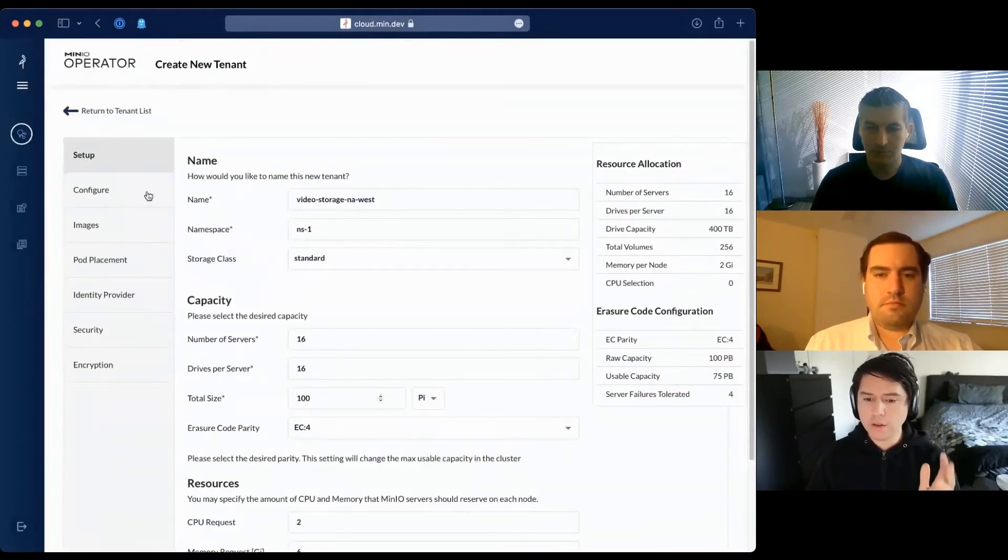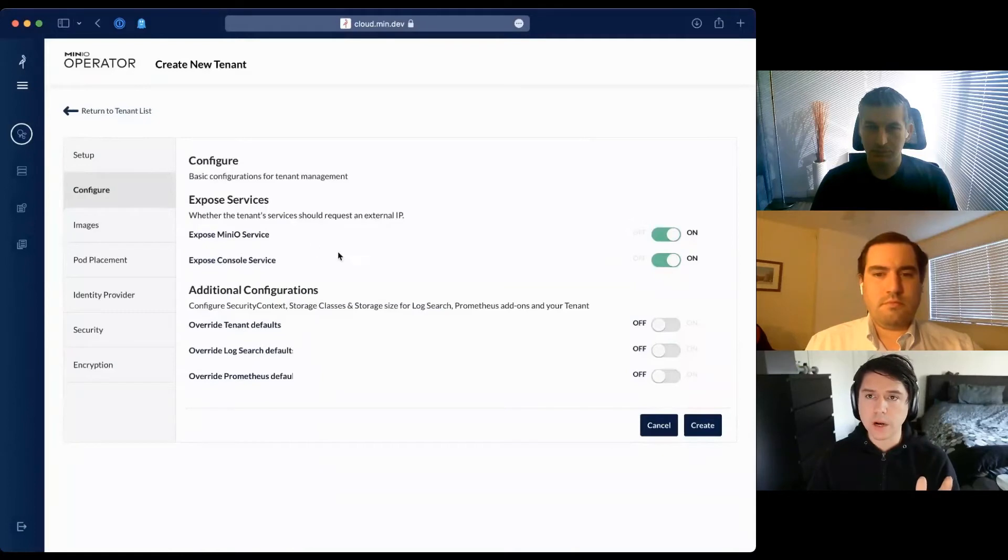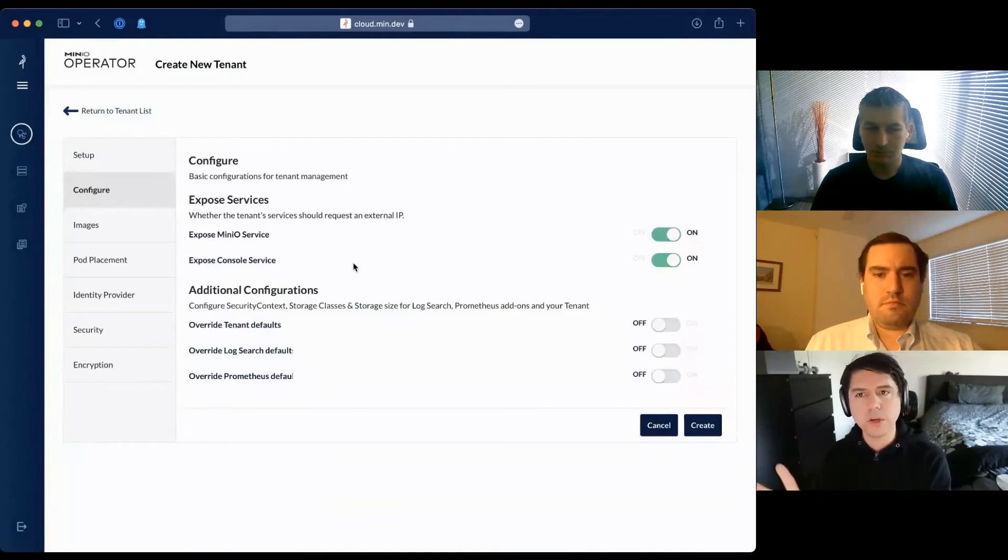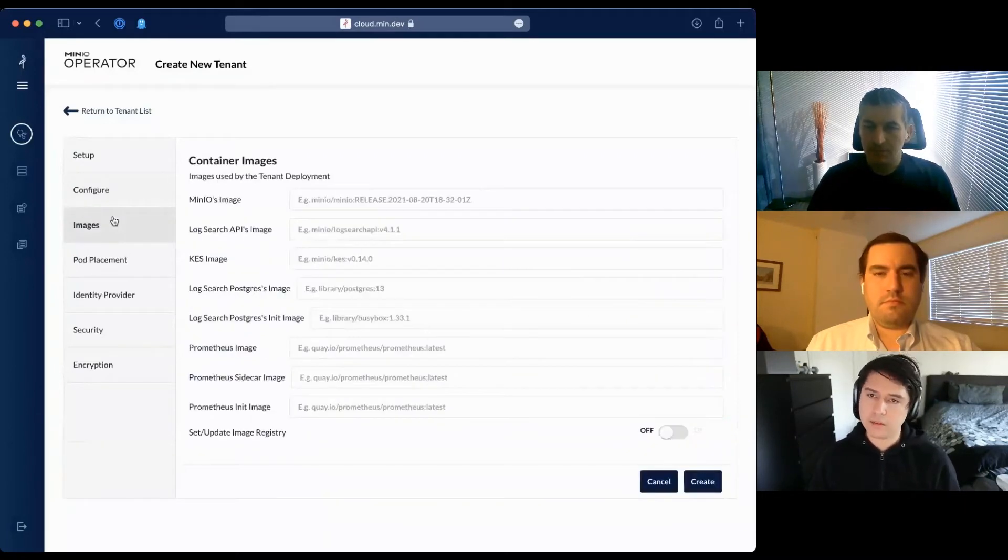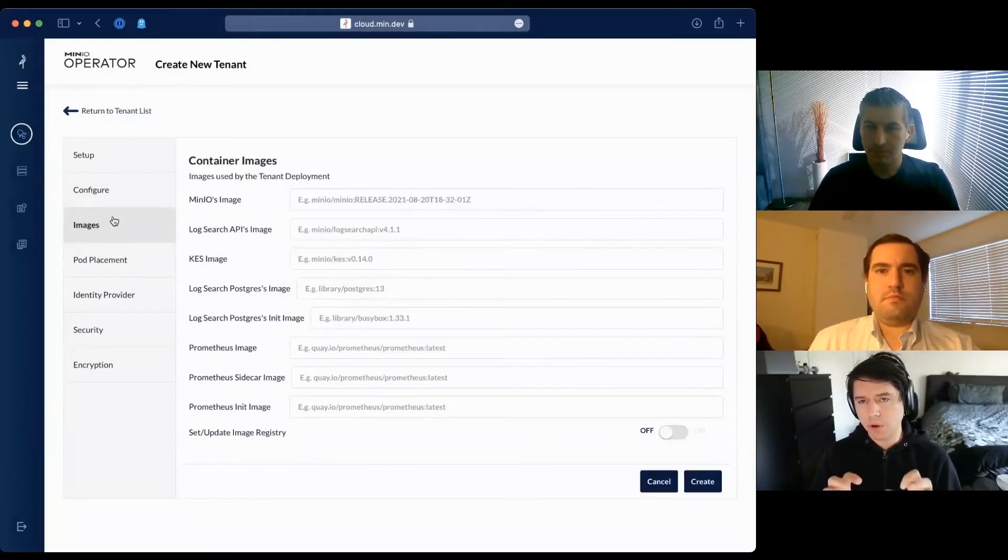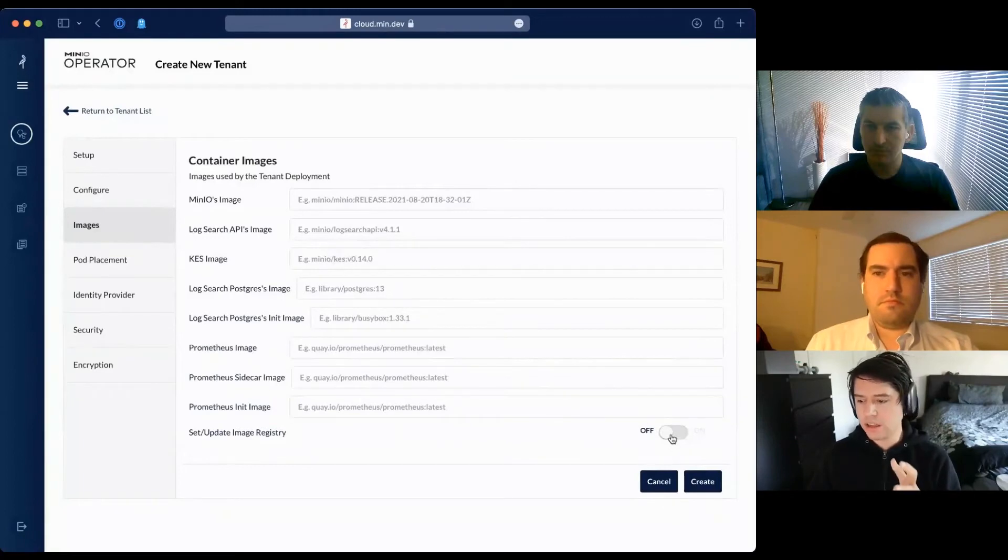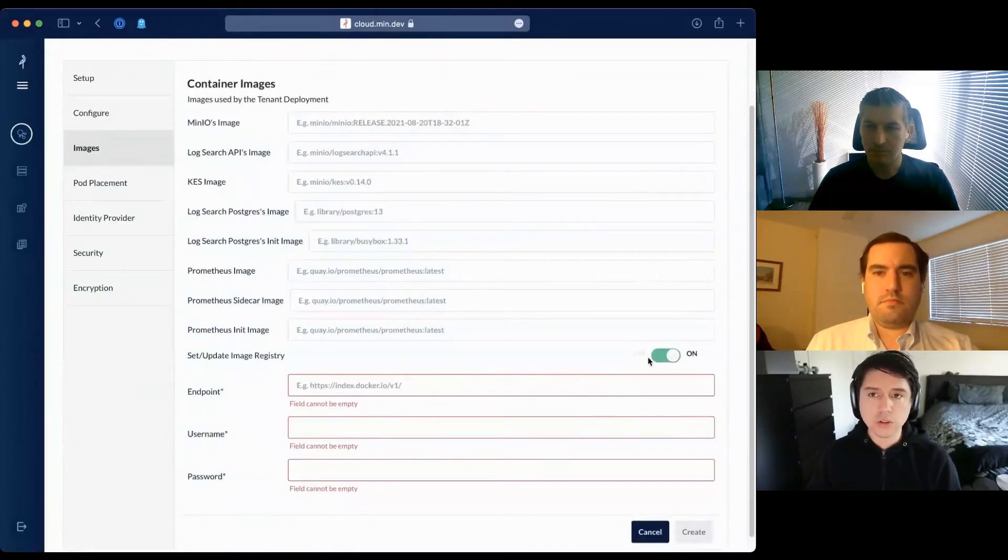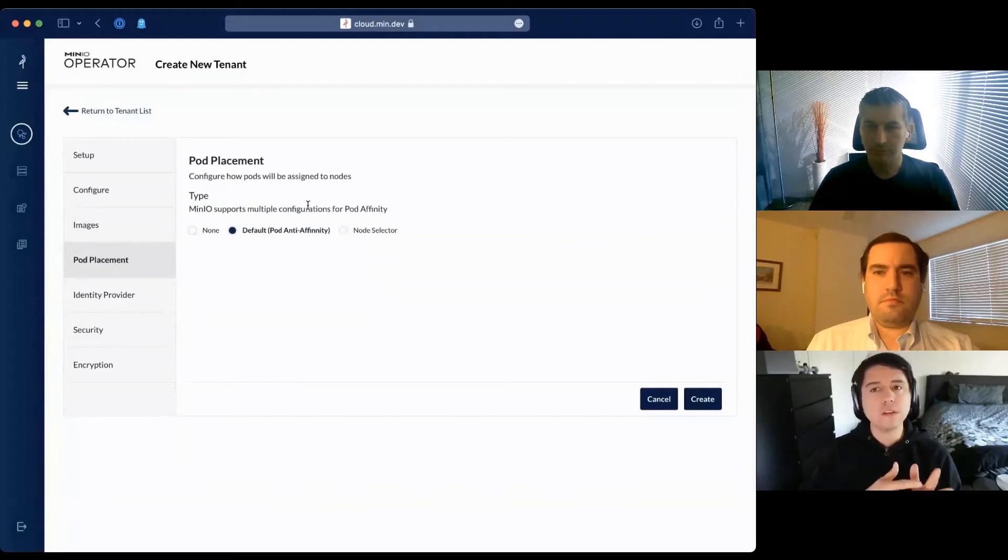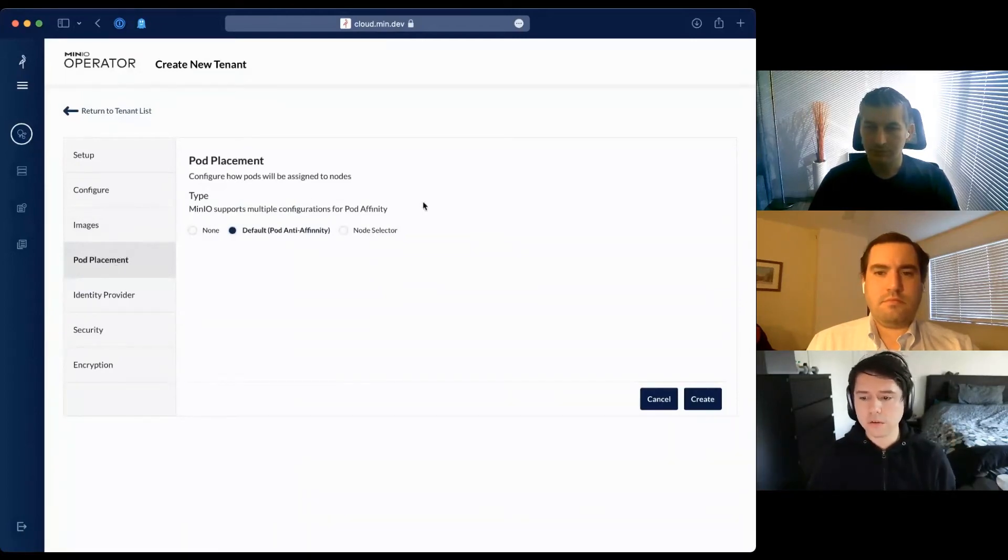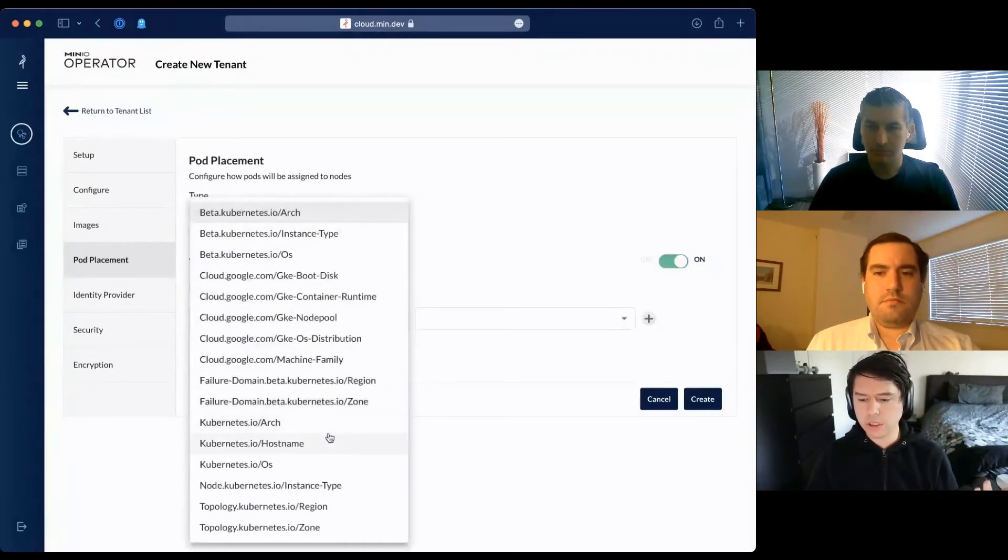The configurations we expose: whether you want to expose services right away through a load balancer if you have ingress control or networking enabled. I'm using a cloud instance, so I want to get a public IP as soon as the tenant comes online. I can configure Docker versions of containers I want to deploy. This is useful for deploying hardened images or using private Docker registries. You can control pod placement - by default, we have an affinity clause so no two MinIO servers schedule together on the same physical node.